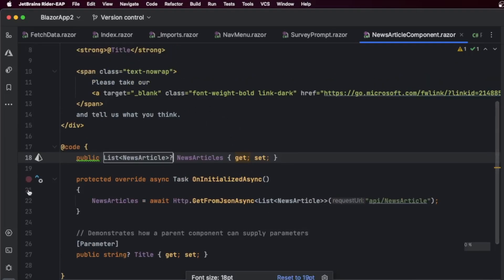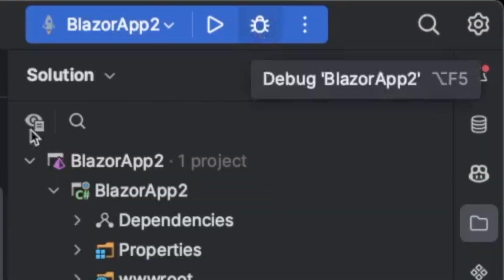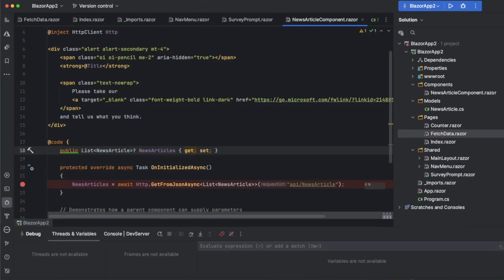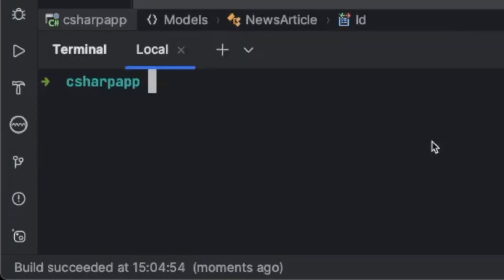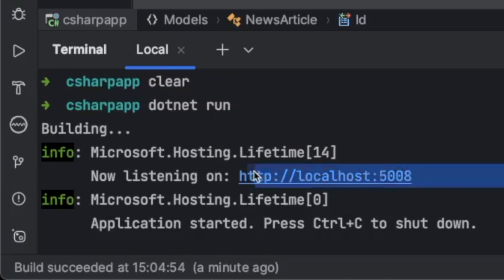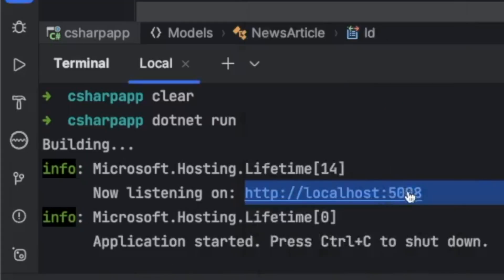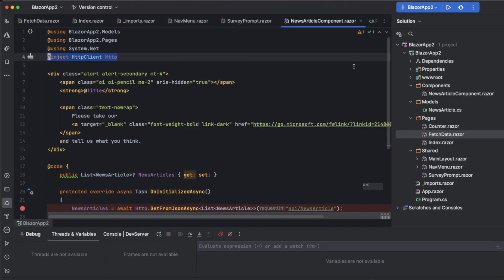We need our API running first. Go to the terminal and run 'dotnet run' — the API will run on port localhost:5008. Now, using a plain HttpClient works for some cases, especially when the API is hosted on the same port. But in most real applications we need something more sophisticated — we need to use an HttpClientFactory.